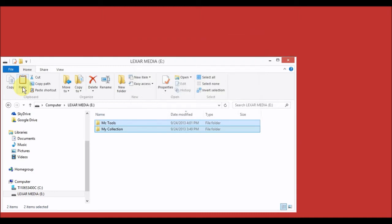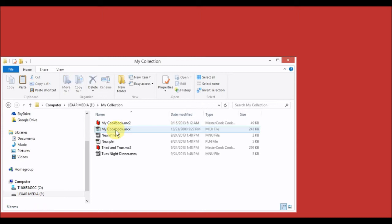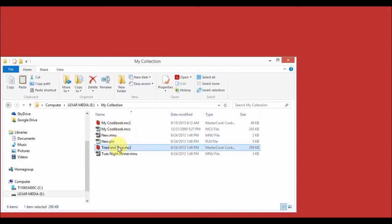Once the files have transferred to the USB drive, you can remove it from your old computer and insert it into your new computer. Then you're going to want to transfer your files by opening the My Collection folder on your USB drive. Select the menu and cookbook files that you want to transfer to version 14. I'm going to select this cookbook file and this menu file, and I want to move these to MasterCook 14, so I'm going to copy them.